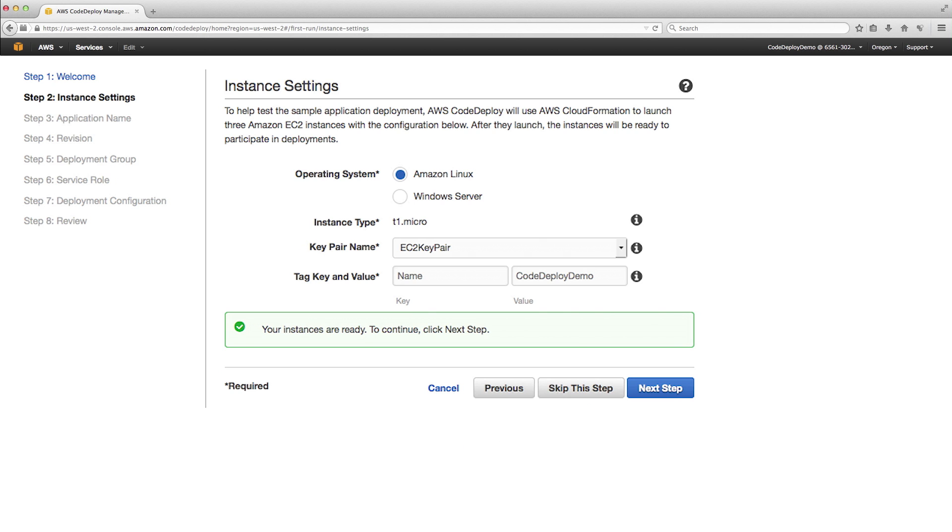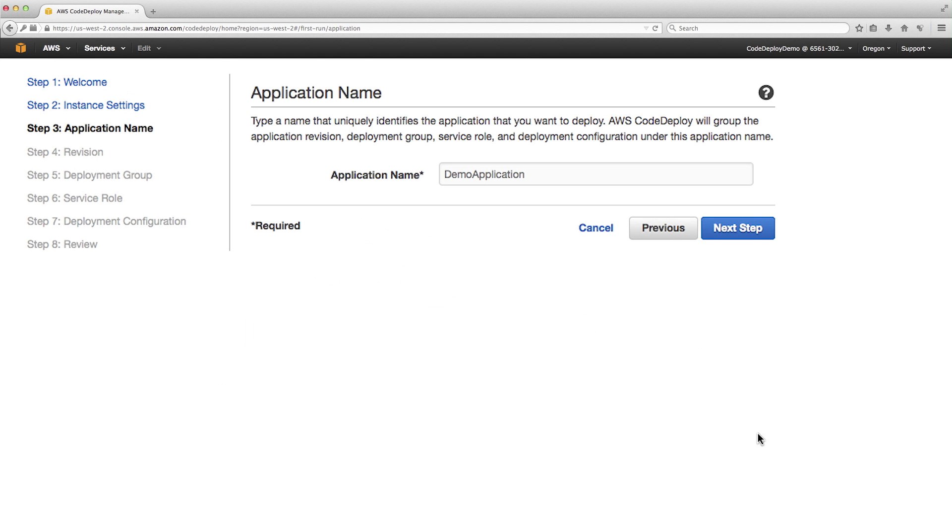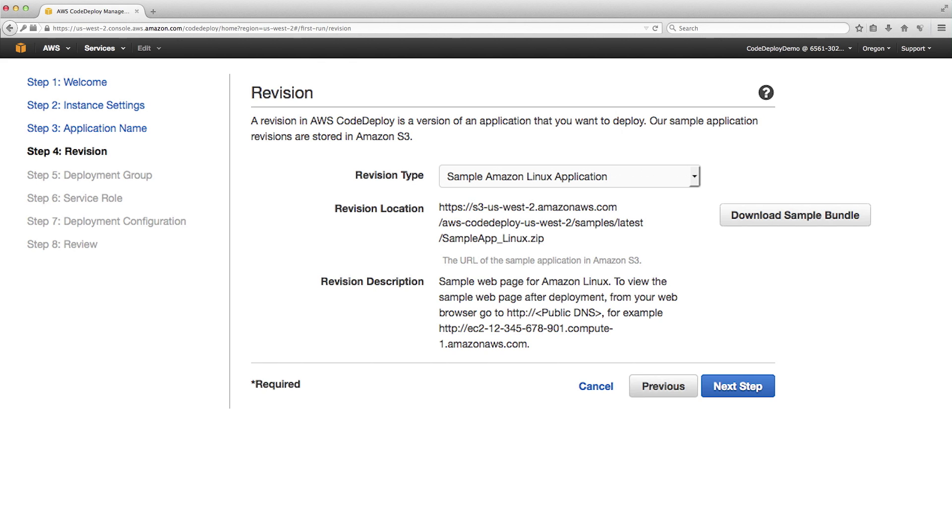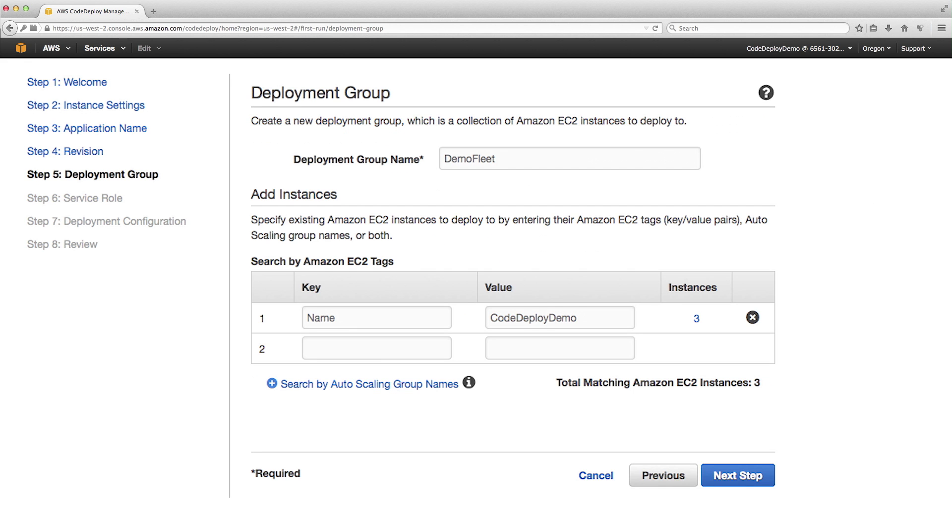The CloudFormation stack is now complete. Remember to go to the CloudFormation console and delete the stack after you're done with the sample deployment. Now that we have our EC2 instances configured and ready, let's start with CodeDeploy. First, create an application. Let's choose the Linux sample. This sample installs Apache and adds a simple index.html file.